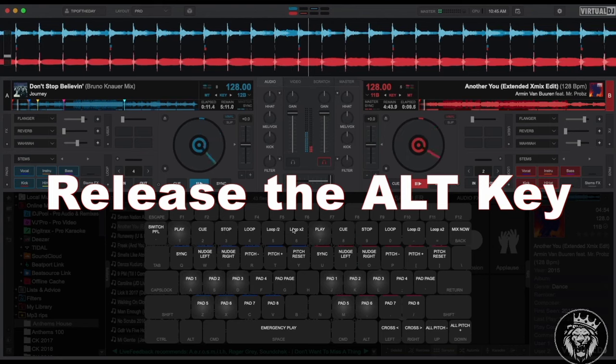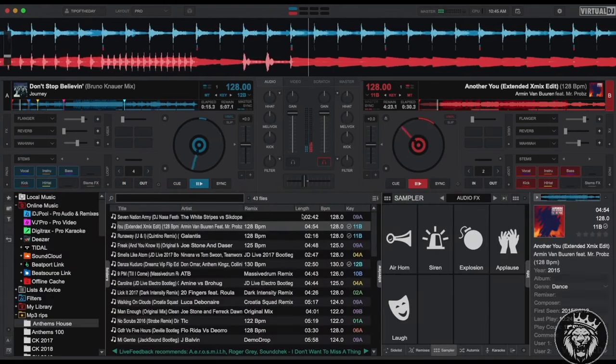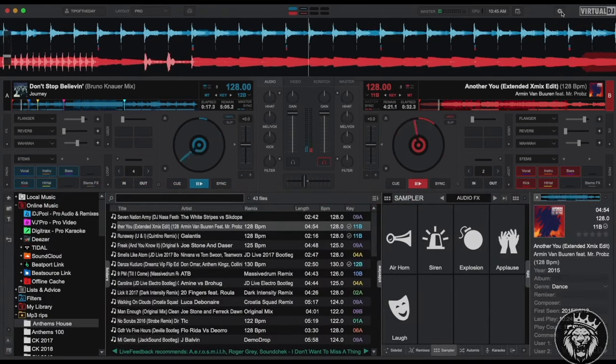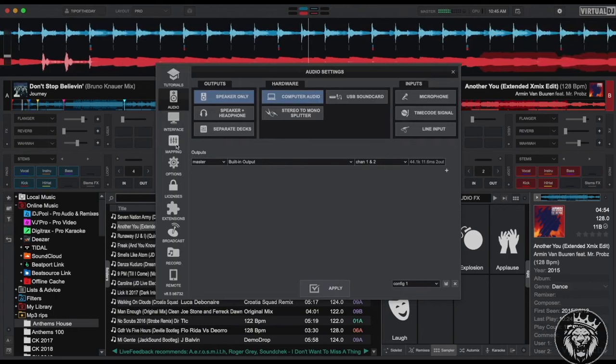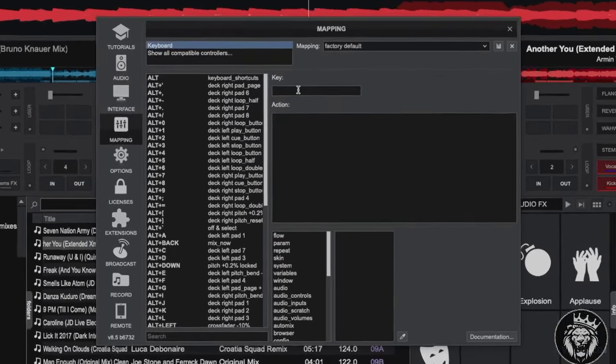If you wish to change or add any custom keyboard shortcuts, you can do so in the settings mapping tab. Now highlight the keyboard mapper and then click in the key box.